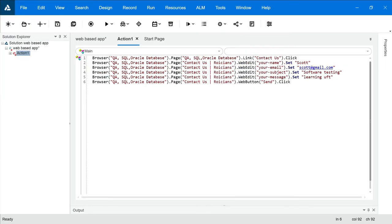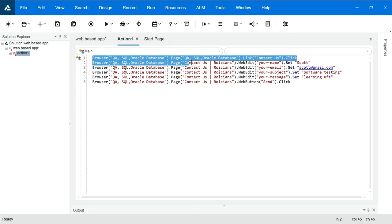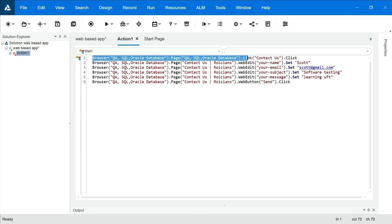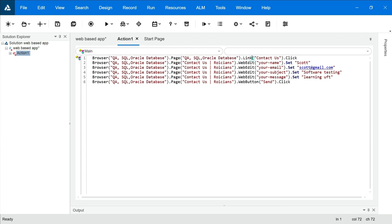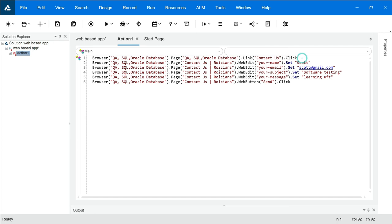Look at this. Parent Element is Browser. On Browser, you're opening this page. And then you're clicking on the Link Element. This is an Element or Object. Contact Us and your Action is Click.